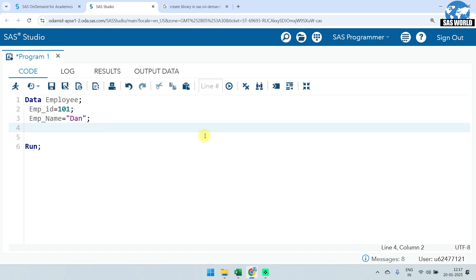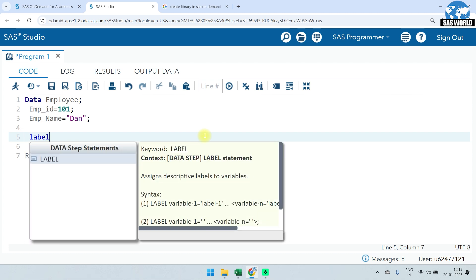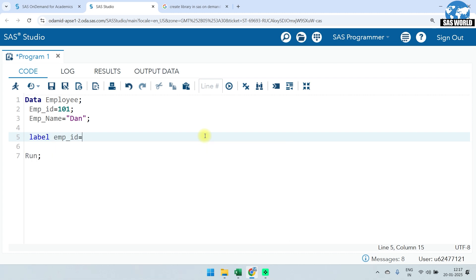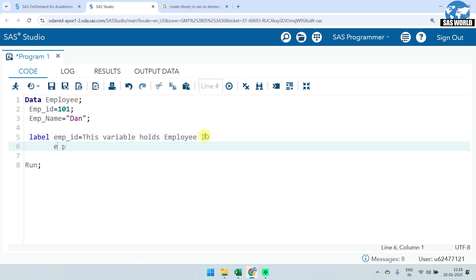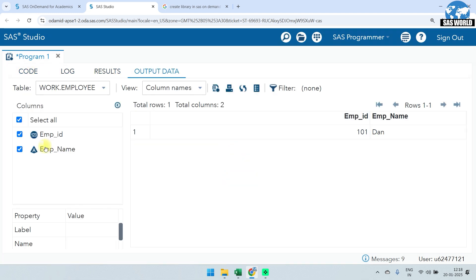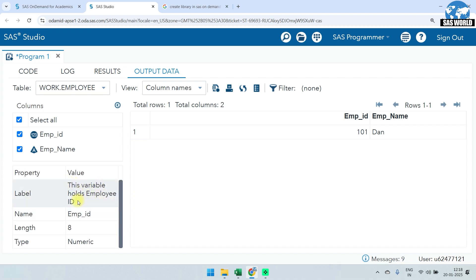We now have two variables and one row. If you want to describe more about these variables, you can assign labels. To assign labels, use the 'label' statement: label, then variable name, then equal sign, then the label text. For example: label emp_id = 'This variable holds employee ID'; emp_name = 'This variable holds employee name'; — then a semicolon.